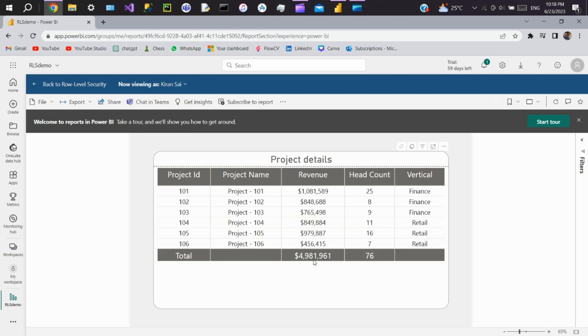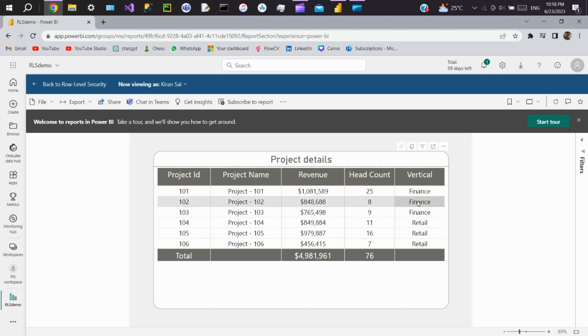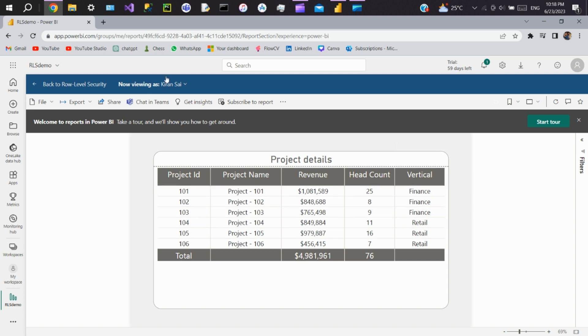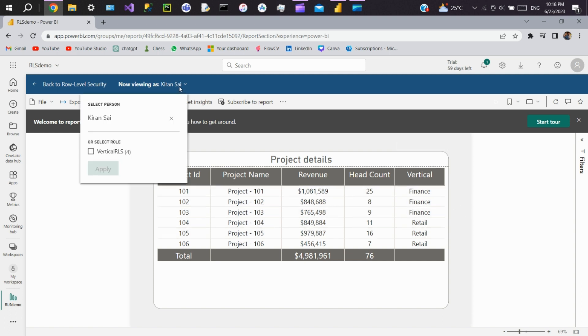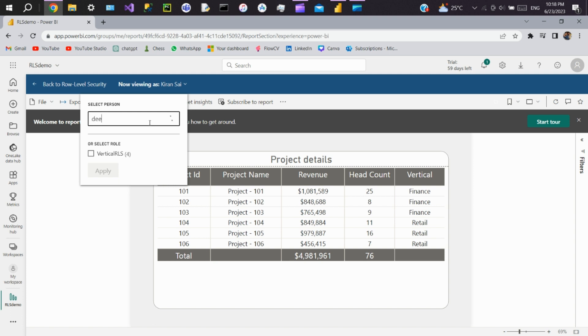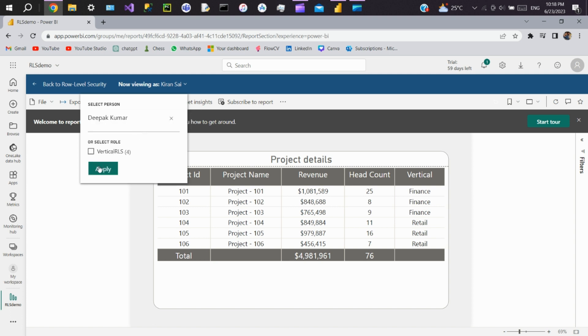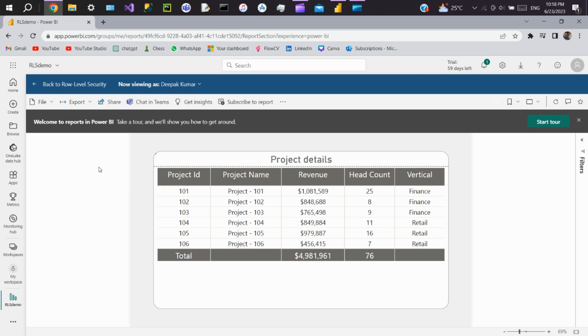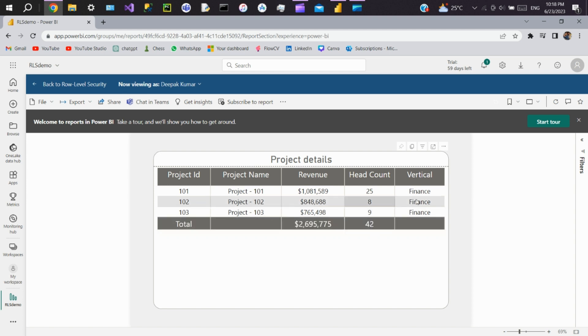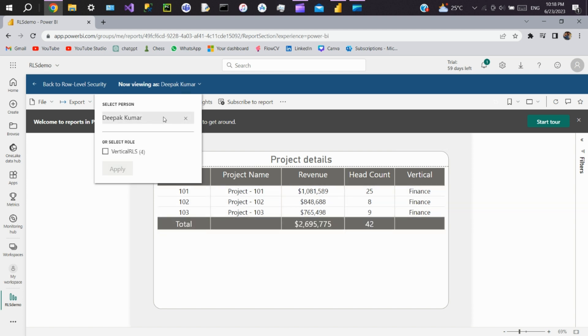When a user accesses the published report, Power BI dynamically applies the RLS rules to filter the data based on the assigned role. For the current user, we have assigned finance vertical, so we can see only this data. Now we will see for other people. For Deepak we have assigned only finance data, so only finance data appears. Now let's see for Pratap with travel data.